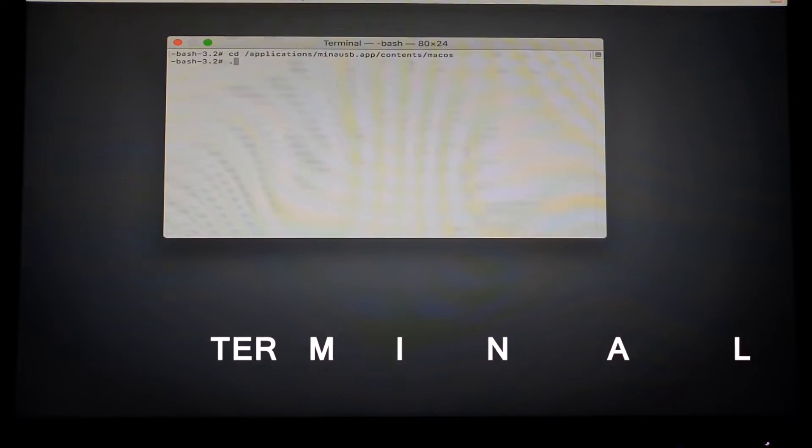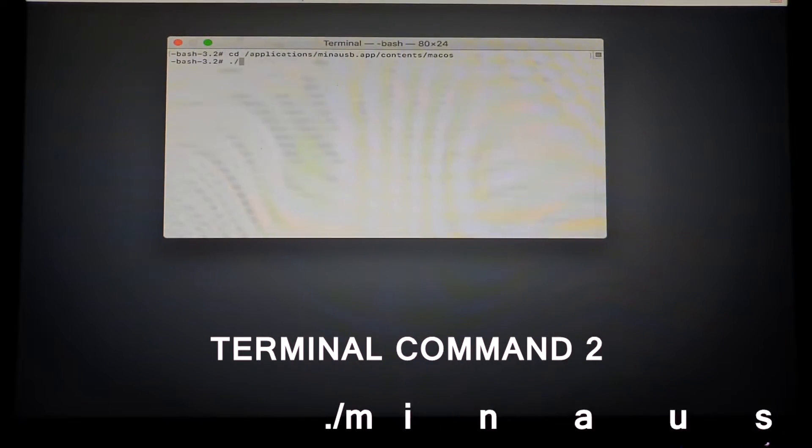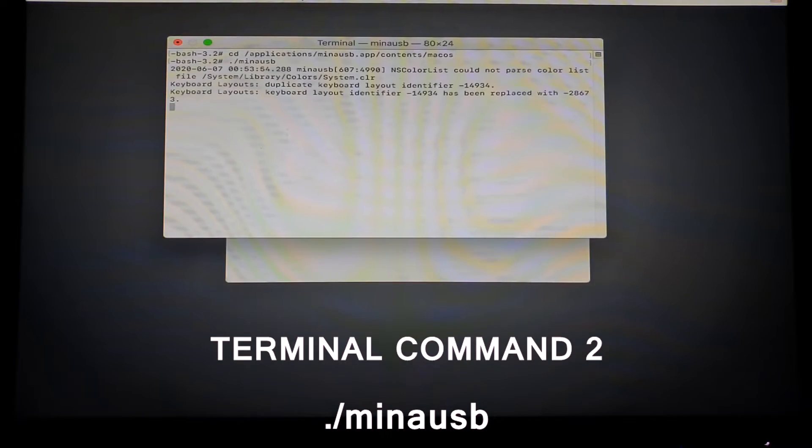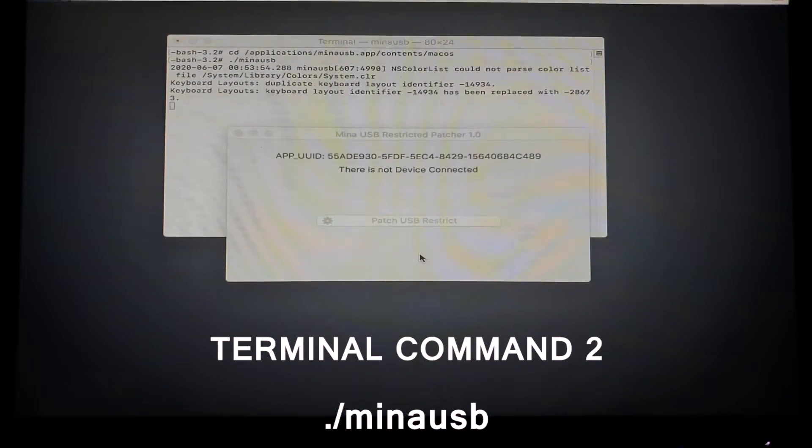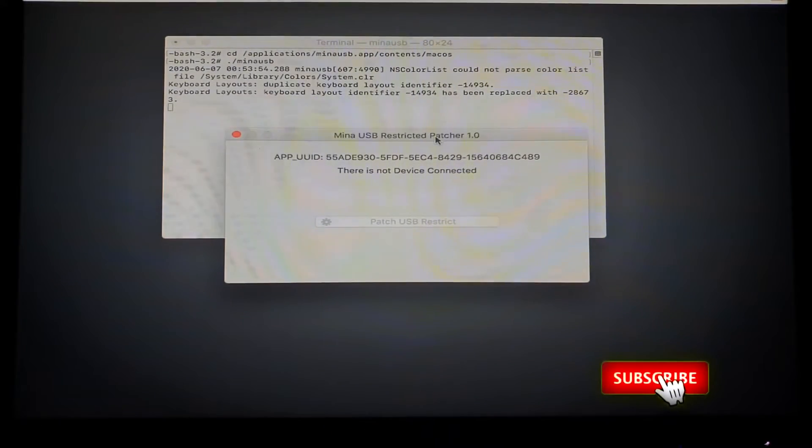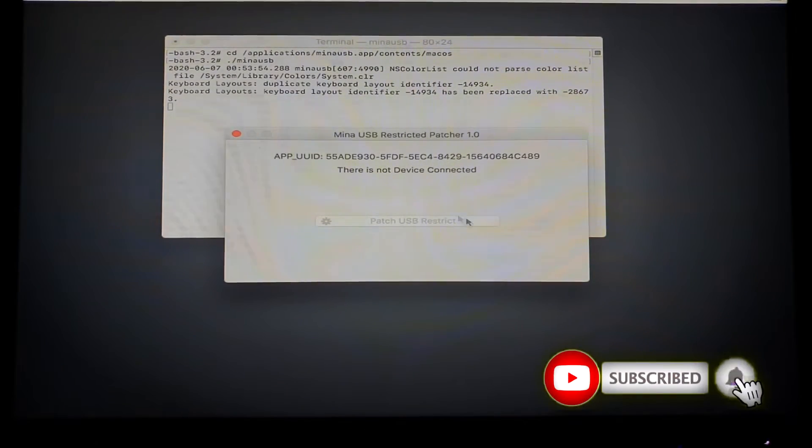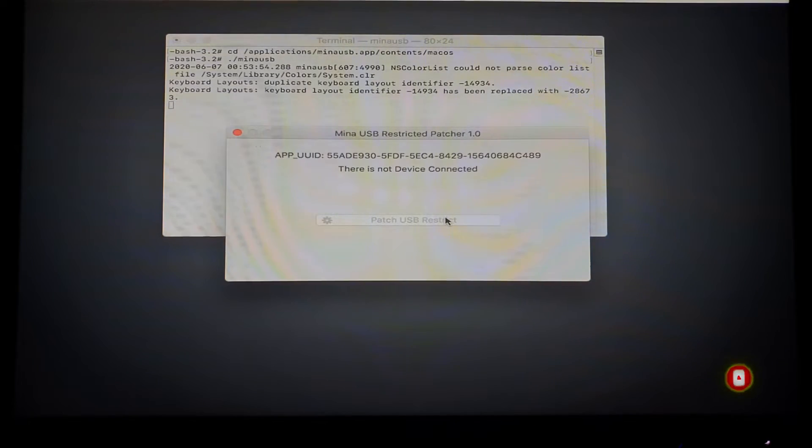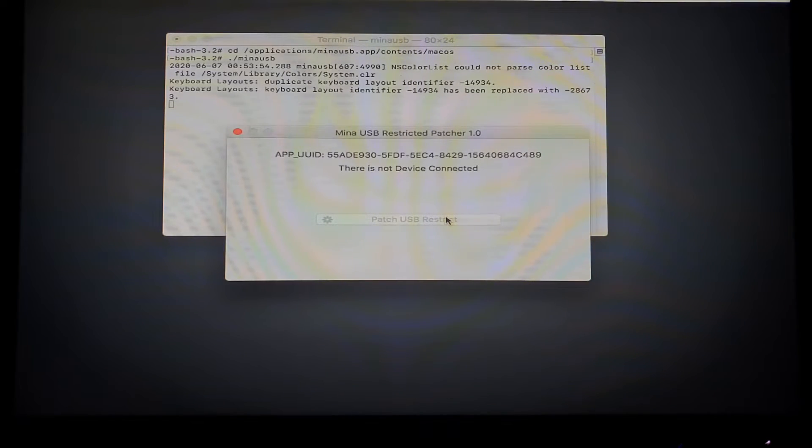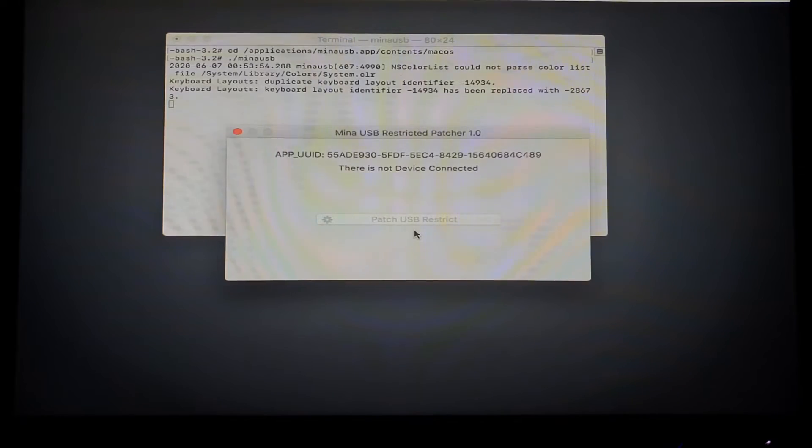And then to run the minna USB patcher, you're going to have to type in dot forward slash minna USB. And there you go guys, you can see in the background that the minna USB is launched. So it's grayed out because you don't have a device connected to it, but if you do connect one you will see that it will not be grayed out. Let me try that for you.